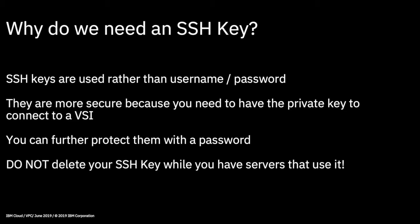SSH keys are more secure because you need to have the private key to connect to a VSI, so there's no password to guess. If you don't have the private key on your machine and it matches the public key, then you won't get access. It's more secure than just having a username and password as we've had previously on classic infrastructure.